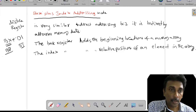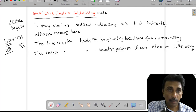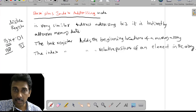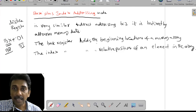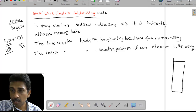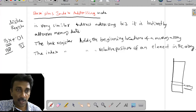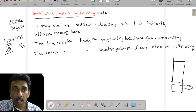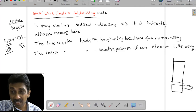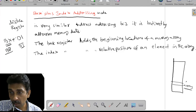Here the base registers are BX or BP. If you are using the BX register, it holds the beginning location of the memory array. Suppose this is the memory location — the array starts here and continuous data will be loaded into the memory locations. The beginning memory location is decided by the BX register or BP register.